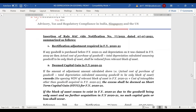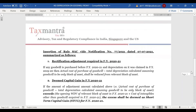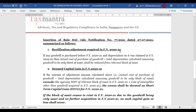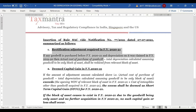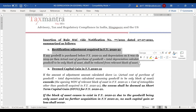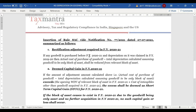Further difficulty arose because for those who had acquired goodwill before 1st April 2020 and had already claimed depreciation on it, a rectification was needed. To address this, Rule 8AC was inserted on 7th July 2021, providing a formula telling us how to remove the effect of depreciation claimed on goodwill and how to remove goodwill from the block of asset if it was included before financial year 2020-21.